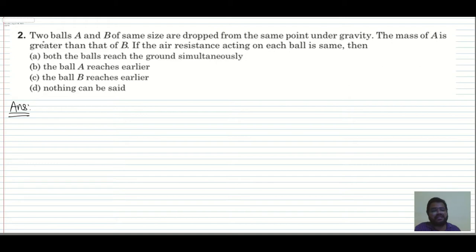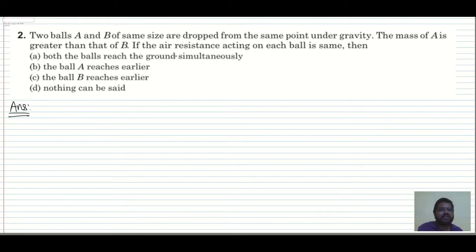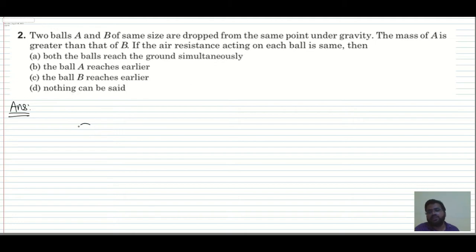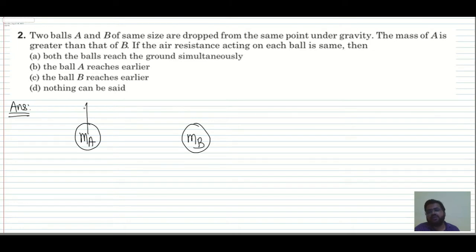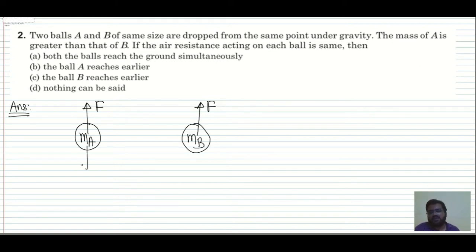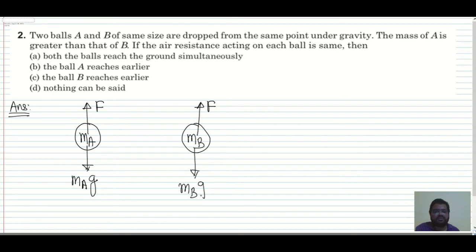Question 2: Two balls A and B of the same size are dropped from the same point under gravity. The mass of A is greater than the mass of B. If the air resistance acting on each ball is the same, which ball reaches the ground first? Let's set up: air resistance F acts on both, with weights m_A×g and m_B×g respectively.